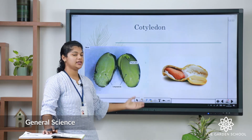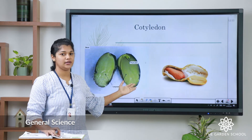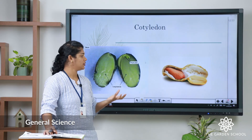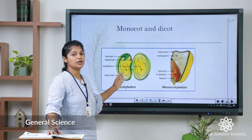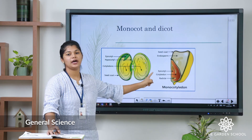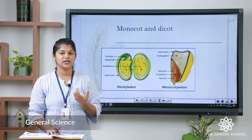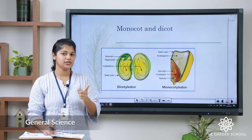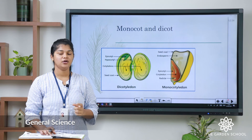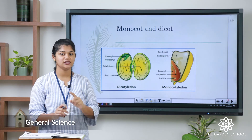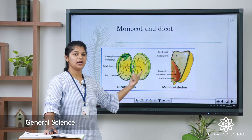The next one is cotyledon. If you take a peanut and open it, you can see the two sides of the peanut, and those two sides are called cotyledon. The seed stores its food here. There are two types of cotyledon: dicotyledon and monocotyledon. Dicotyledon means if you take a bean seed or a peanut, you can open it into two parts — that is called dicotyledon. Monocotyledon means if you take maize, wheat, or rice, you can see only one side and cannot divide it into two parts — that is called monocotyledon.